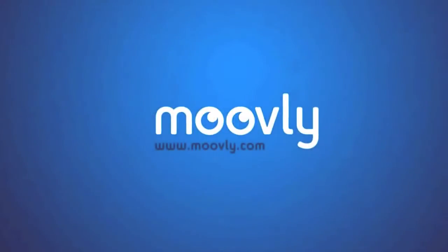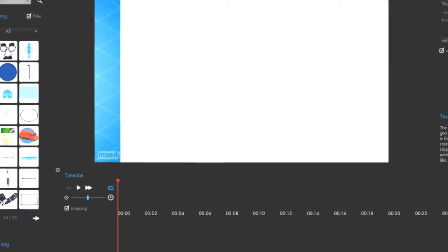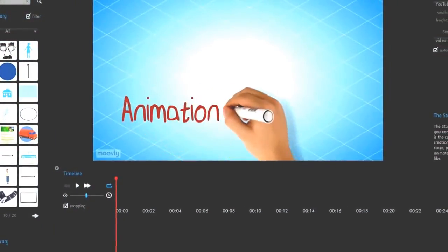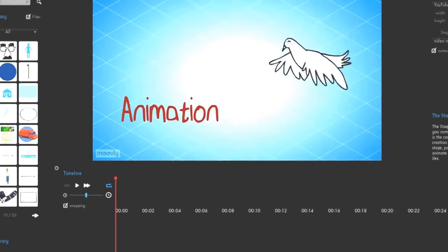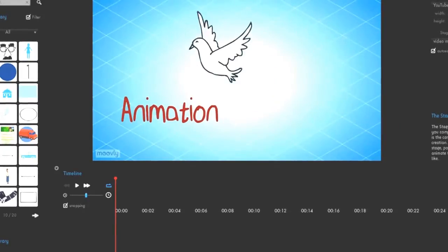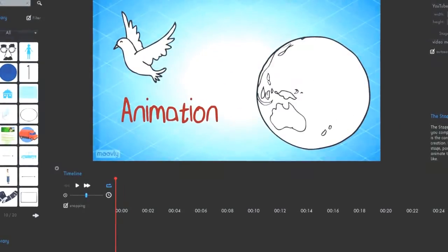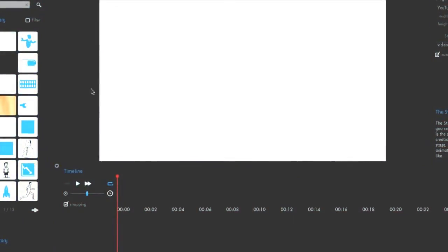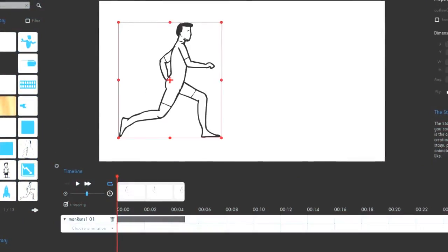Not anymore. Movely is a new online application that brings animation to all of us. It's a simple tool that allows you to build animated content using a library of objects. Just drag and drop graphical objects to build your content.